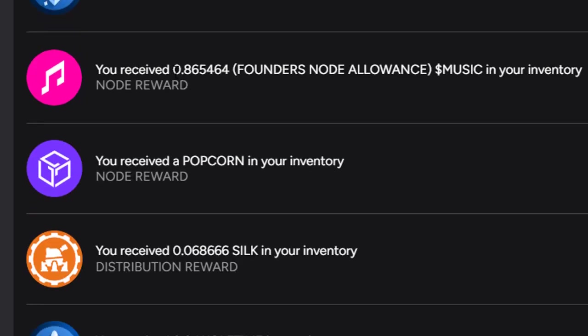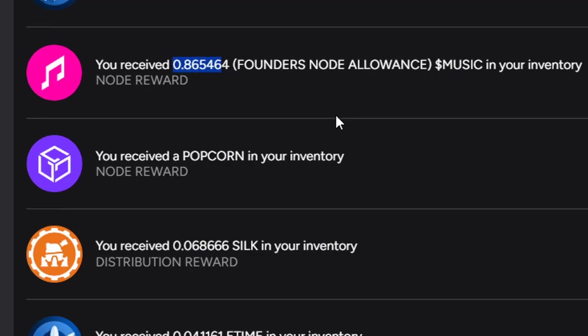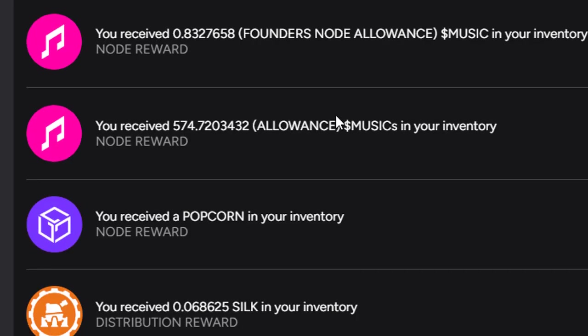Every day we're getting founder's node allowance music. And every now and again, and I still haven't uncovered this as to why this happens, but every now and again we'll get several hundred Gala music coins.